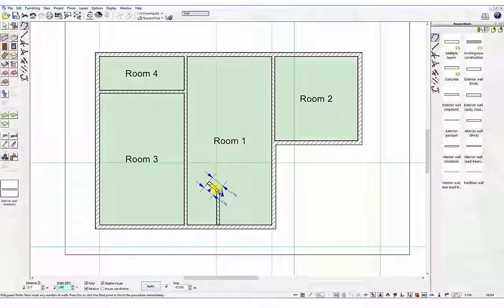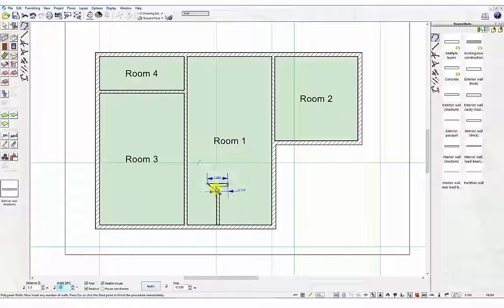Next enter 1.2m in the distance field. Press the tab key and enter 180 degrees followed by the return key. The final wall will connect to the inside edge of the wall in room 1.